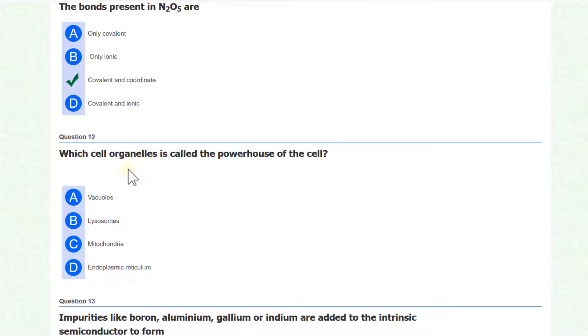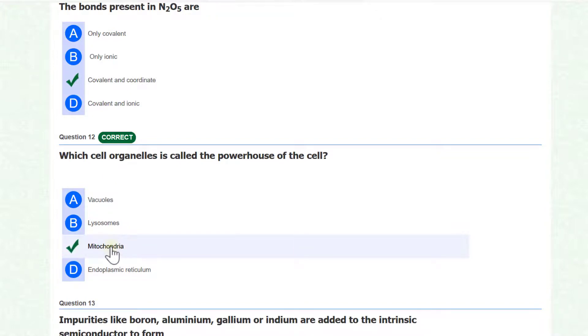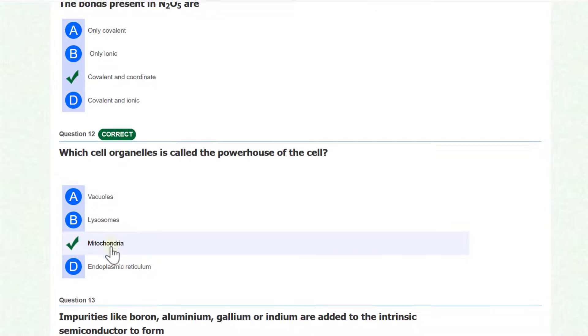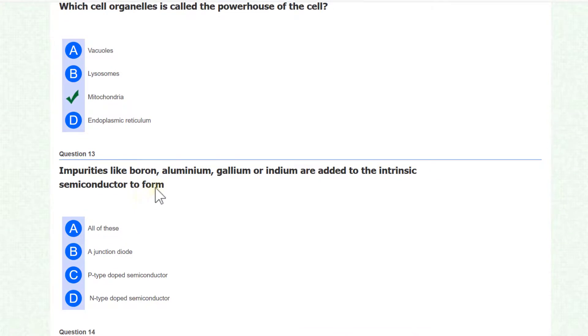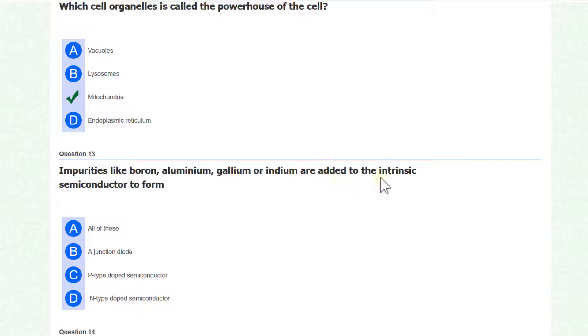Which cell organelle is called the powerhouse of the cell? Mitochondria is considered as the powerhouse of the cell. Impurities like boron, aluminum, gallium or indium are added to the intrinsic semiconductor to form P-type semiconductor.